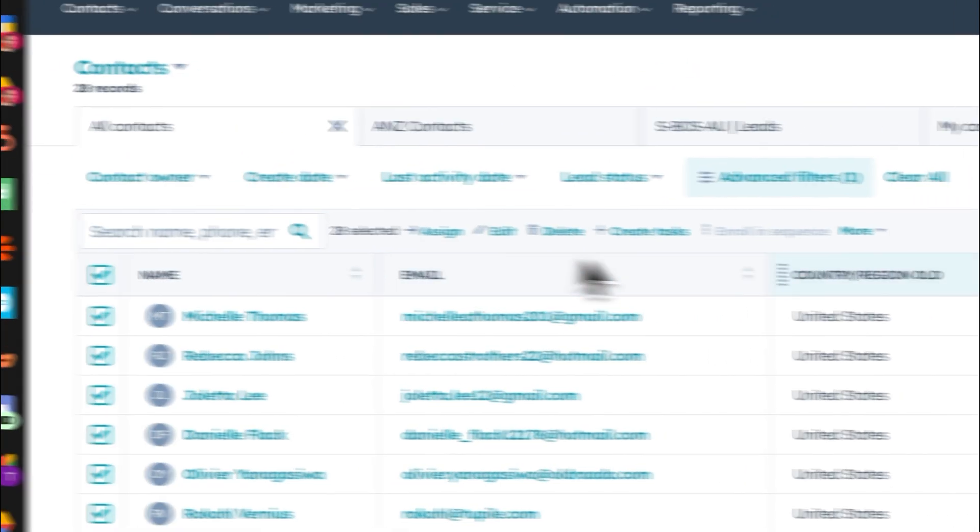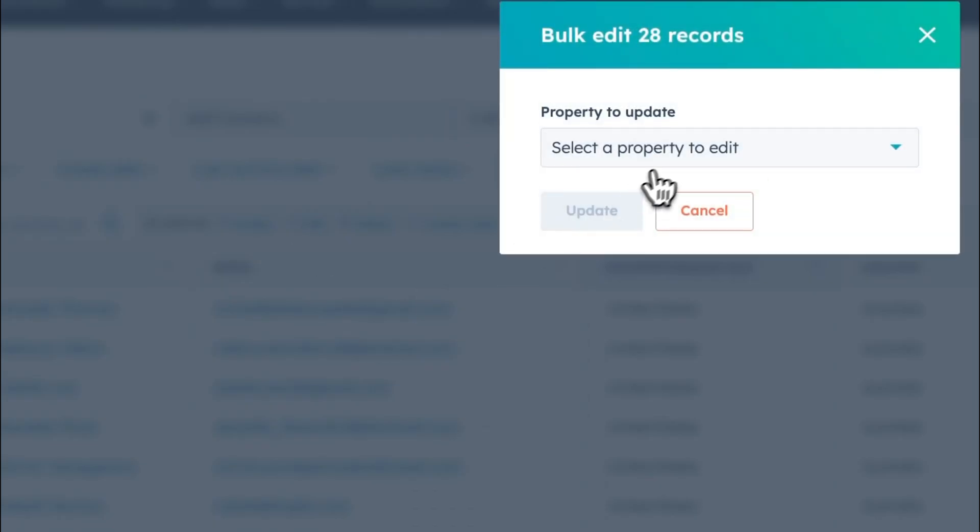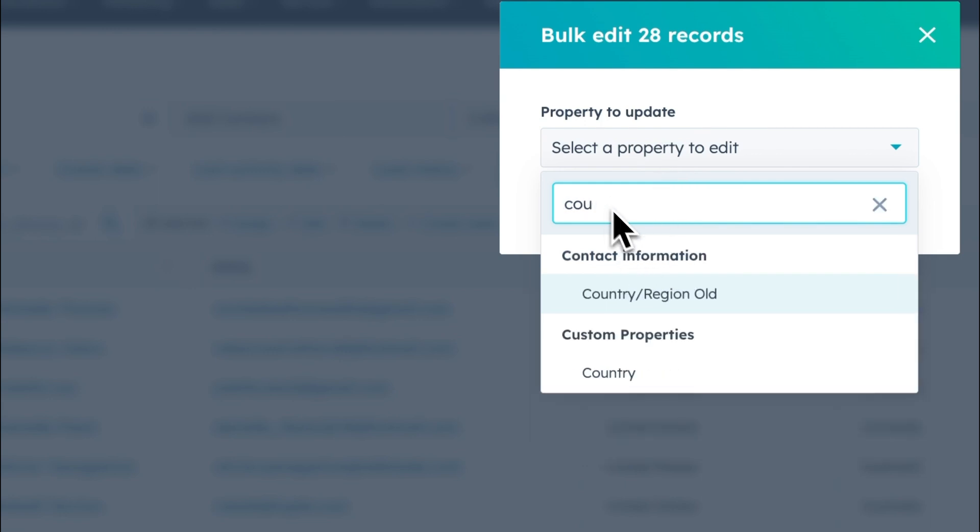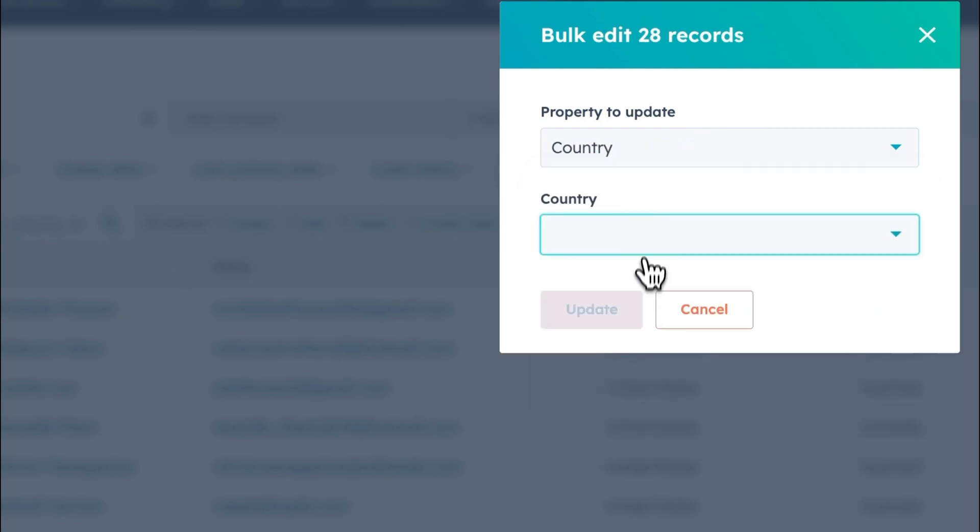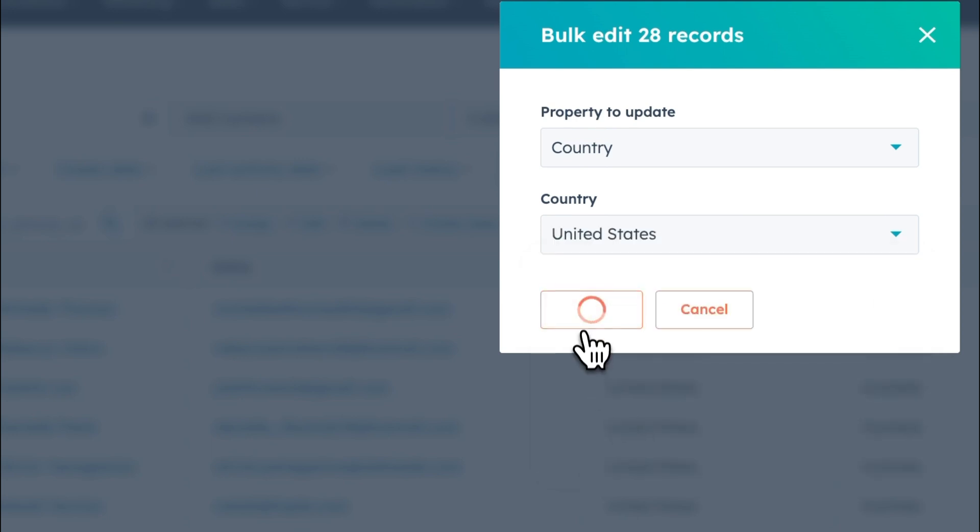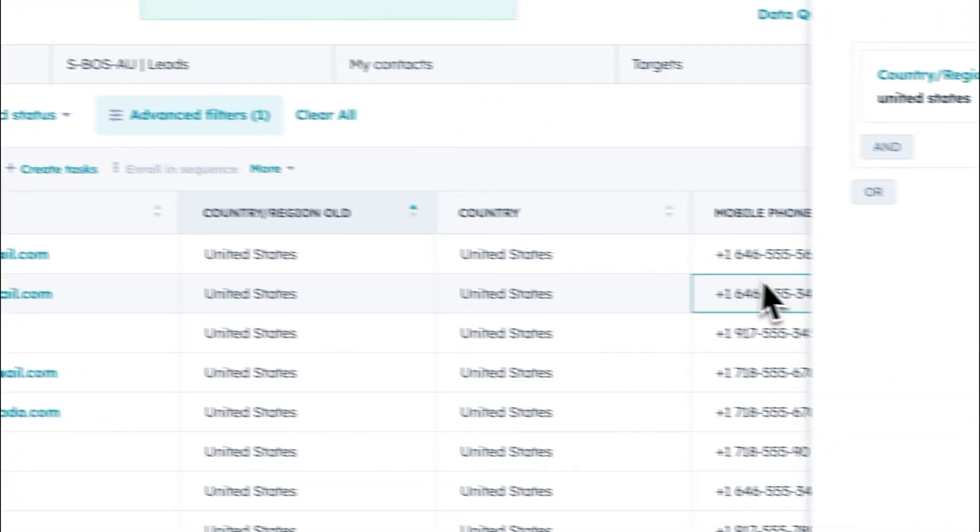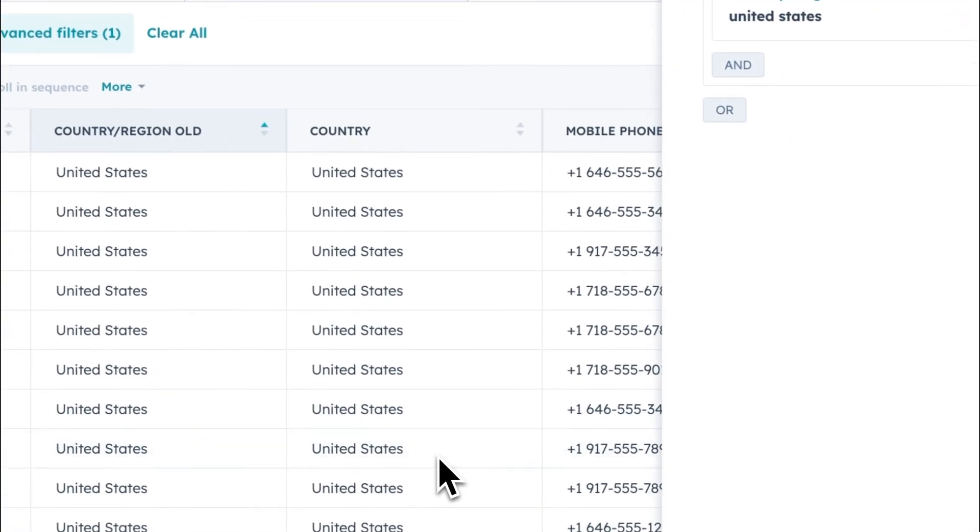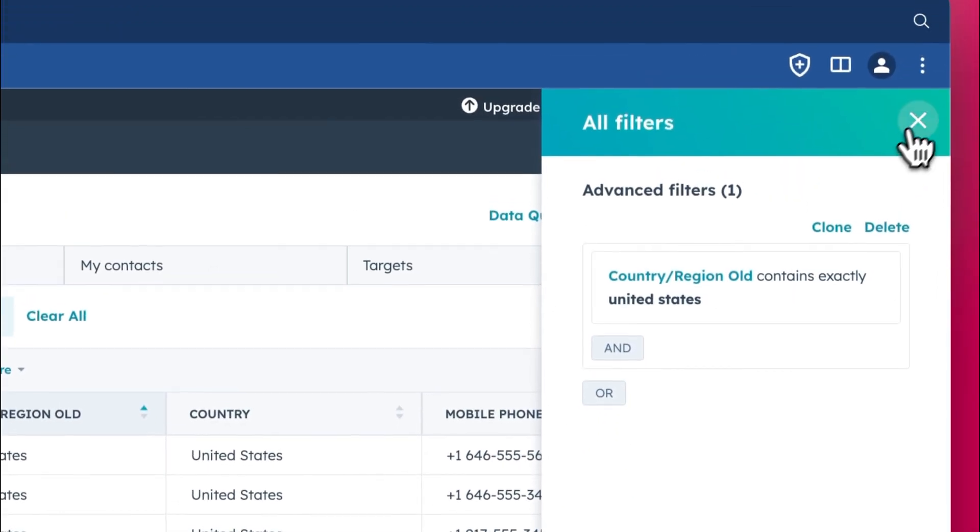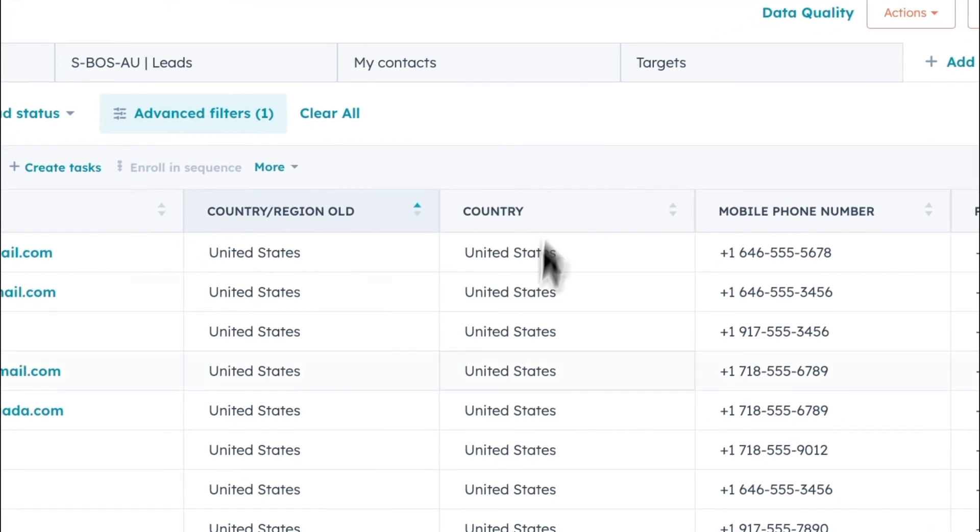Select all, edit country. So you can see this takes a little while. It might be faster to download or definitely faster to use the workflow. But if it's just a couple of updates, then this could be quite a quick and easy way to do it.